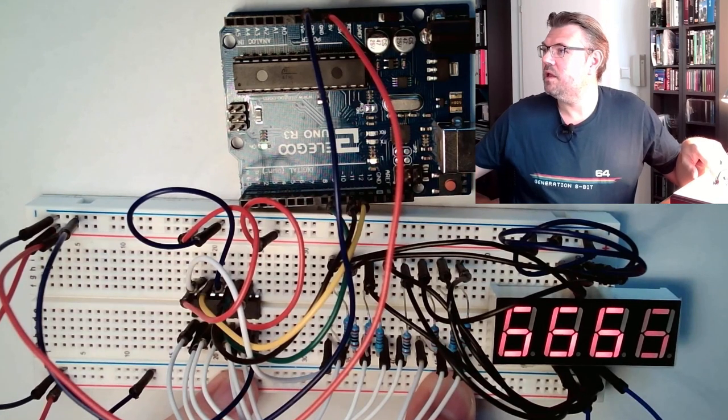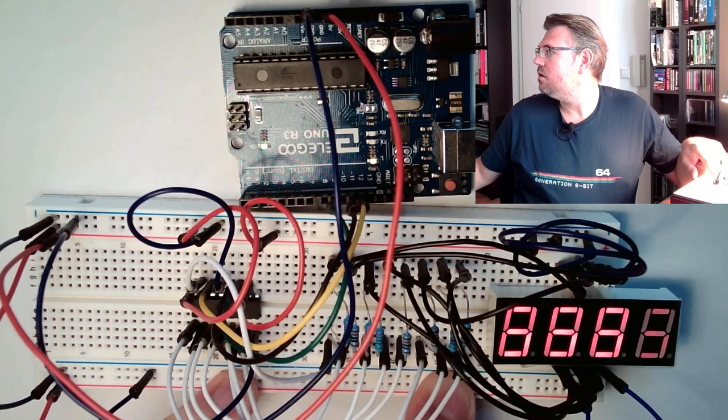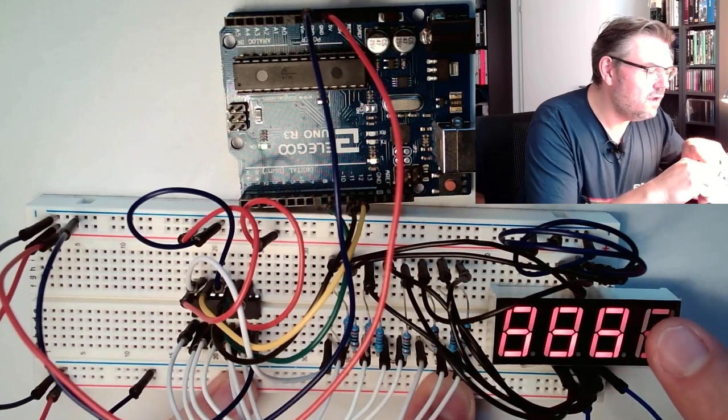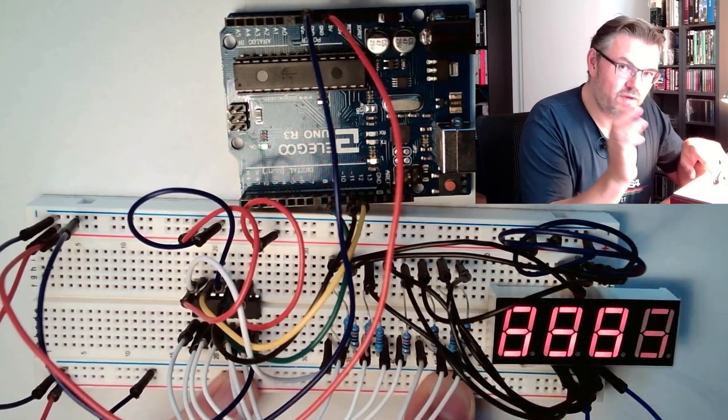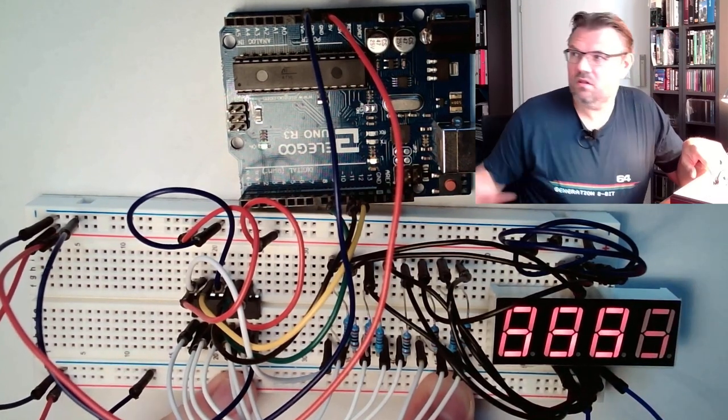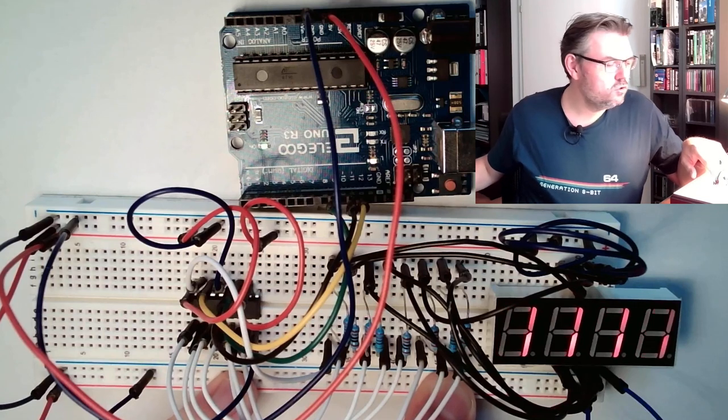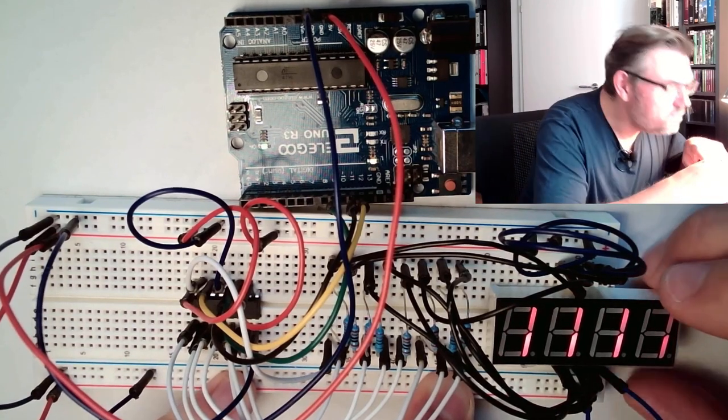If I type in 8, run, see, it's really dark. This is because a lot of LEDs are on. If I type in 1, it should be better. Yes, it's a little bit better.